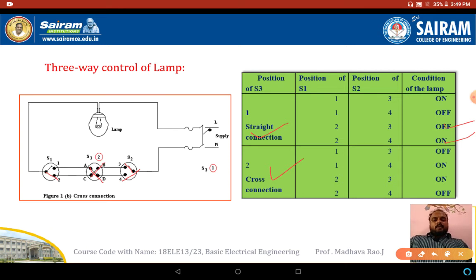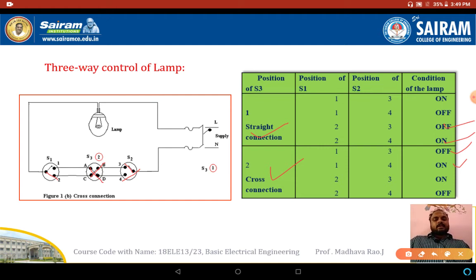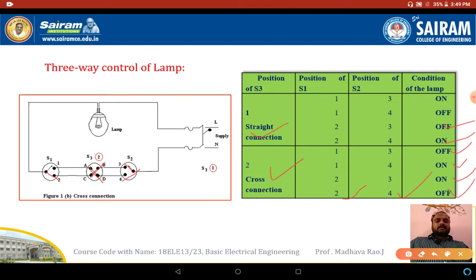For cross connection, the intermediate switch is connected A to D and C to B. Switch 1 at position 1, switch 2 at position 3 — circuit is open, lamp will be off. Switch 1 at position 1, switch 2 at position 4 — circuit is closed, lamp will be on. Switch 1 at position 2, switch 2 at position 3 — lamp is on. Switch 1 at position 2, switch 2 at position 4 — circuit is open, lamp is off.